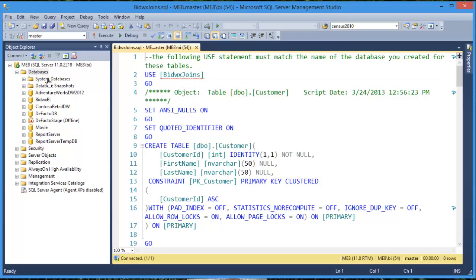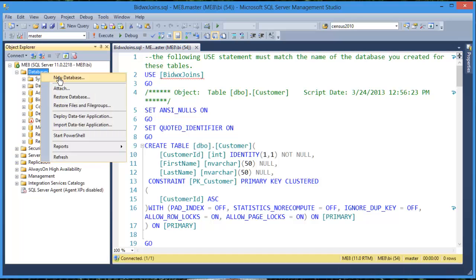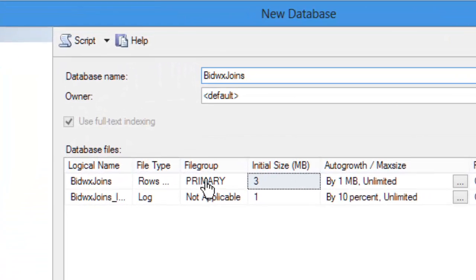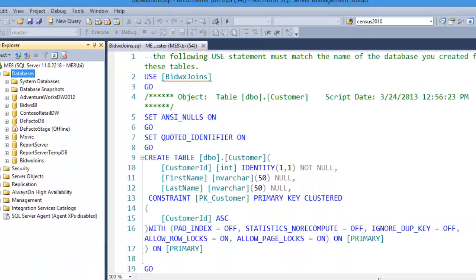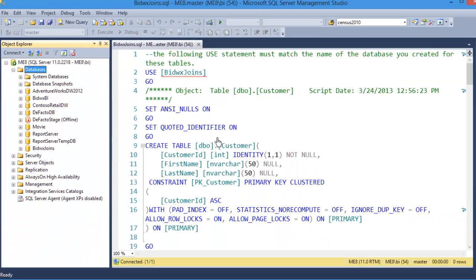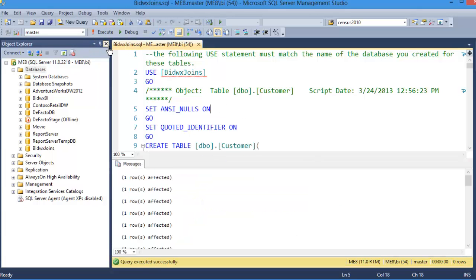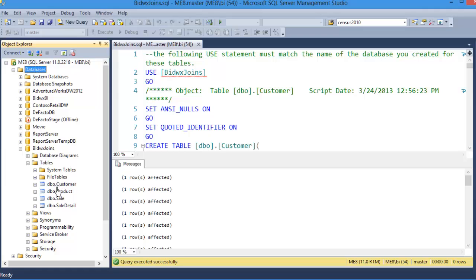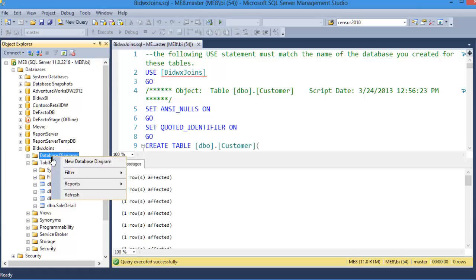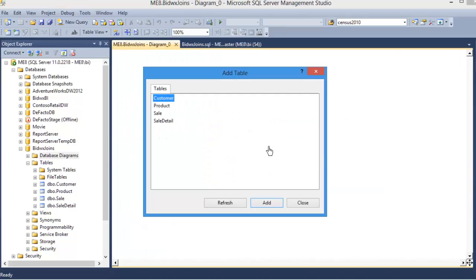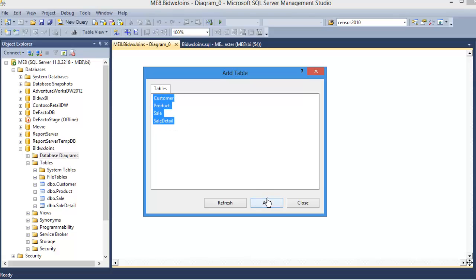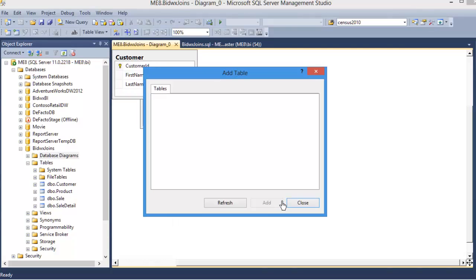Notice it refers to a database called BidWix Joins. Let's create that database. Right-click on databases and choose new database. All you need to do is enter the database name and click OK, then click on the script and execute. When you go into the BidWix Joins database you'll now see there are four tables. Let's create a quick database diagram.